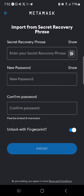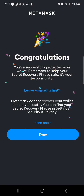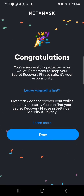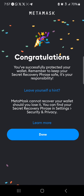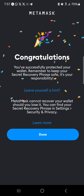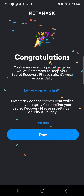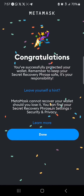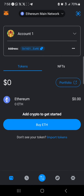All you need to do now is simply click on 'Import.' Once you've clicked Import and successfully imported your account via the secret phrase instead of using your private key, click on 'Done' and boom — the account has been set up.